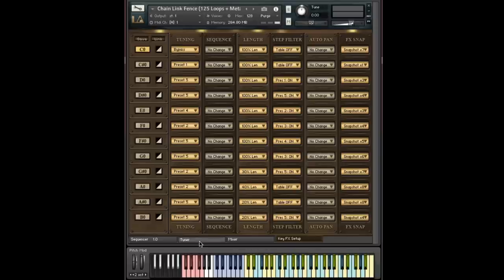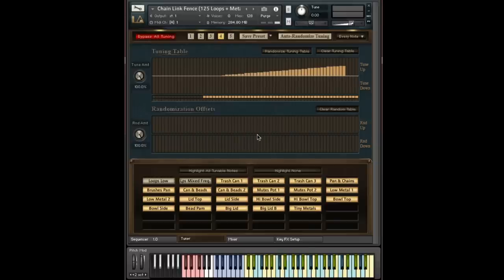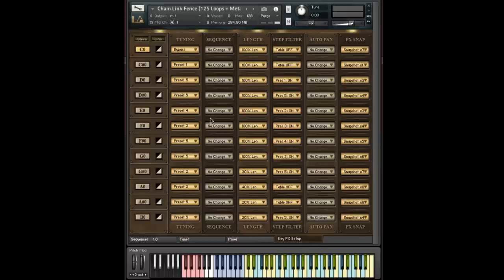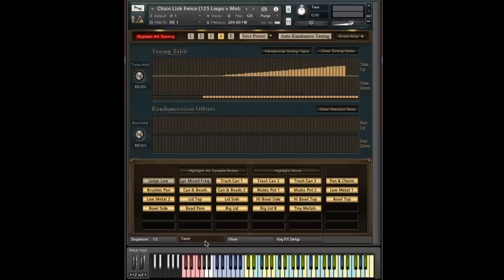So on the tuner, you'll see there are five presets and a bypass button. So when you assign this, for instance, if I assign this to preset three, and I go to the tuner page, and then I go down here and I trigger C zero, sure enough, we loaded preset three.